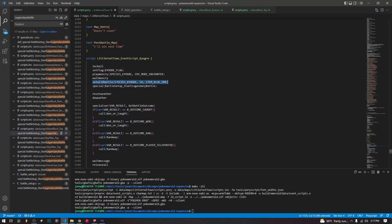But this is as simple as it is. We just set up the wild battle. We give it the species, the level, the item that we want it to hold, same as we would a regular wild encounter triggered by a script.